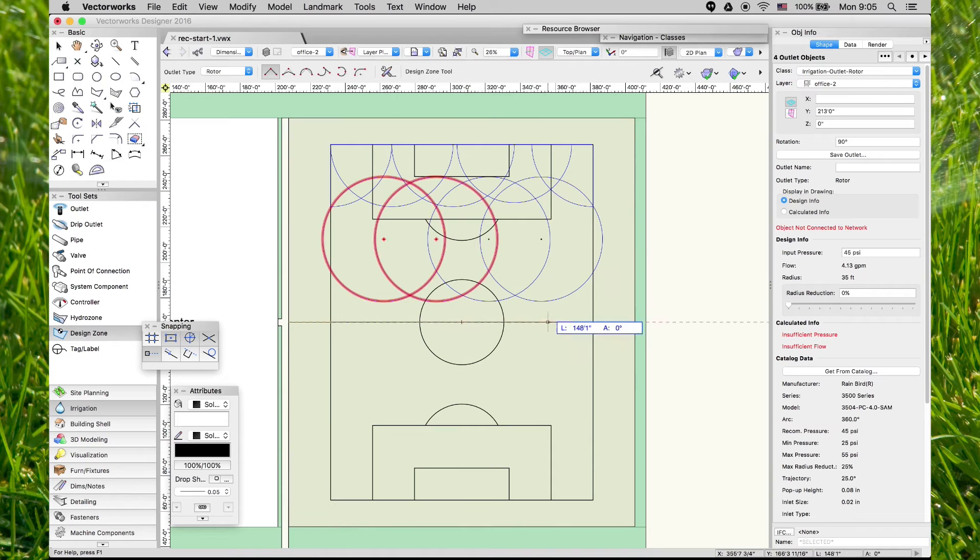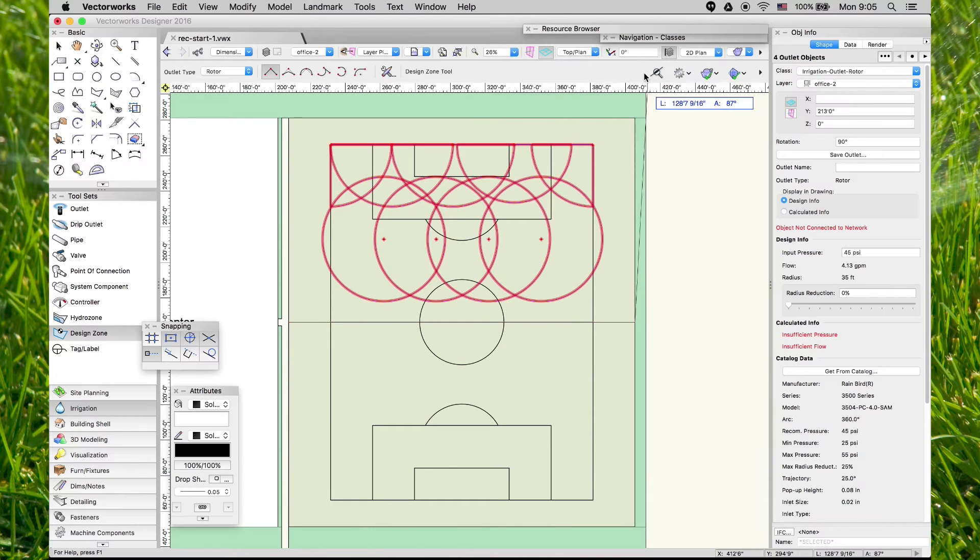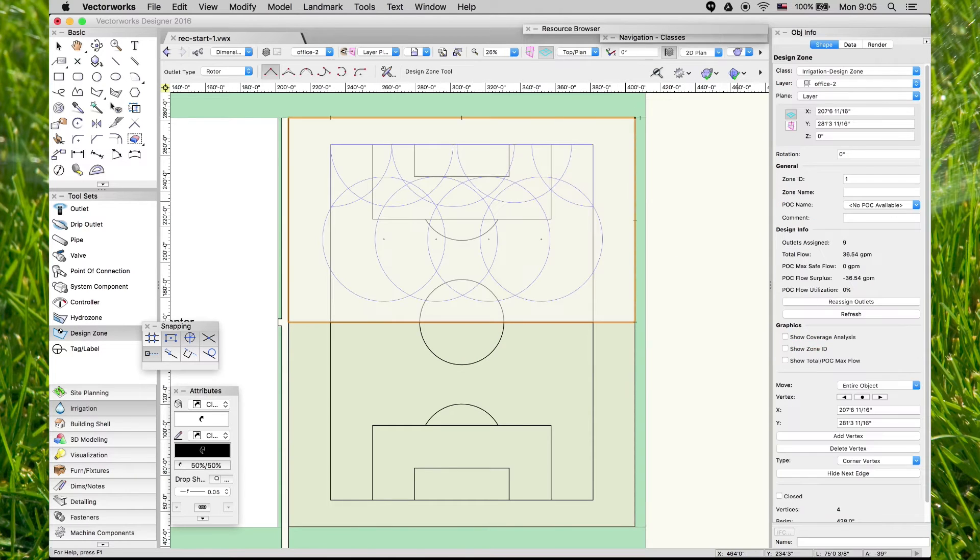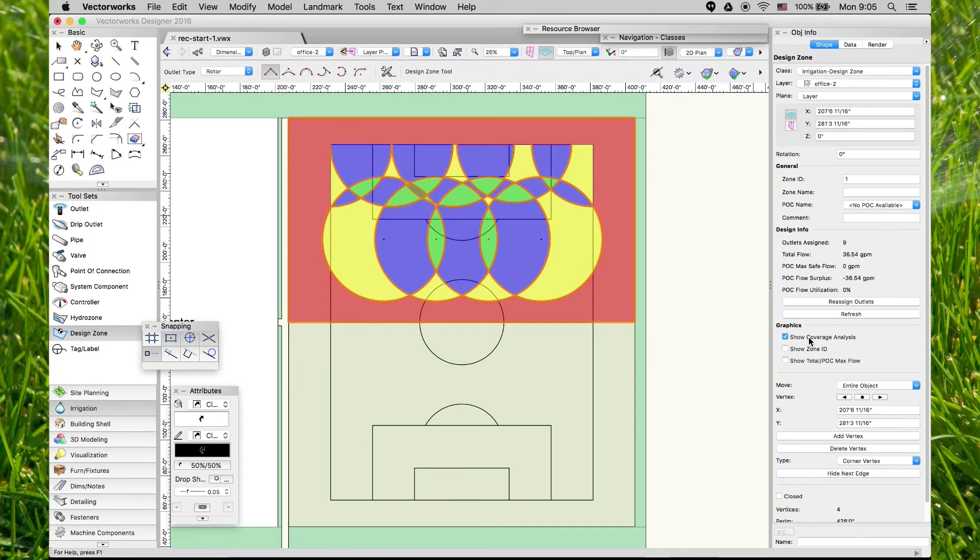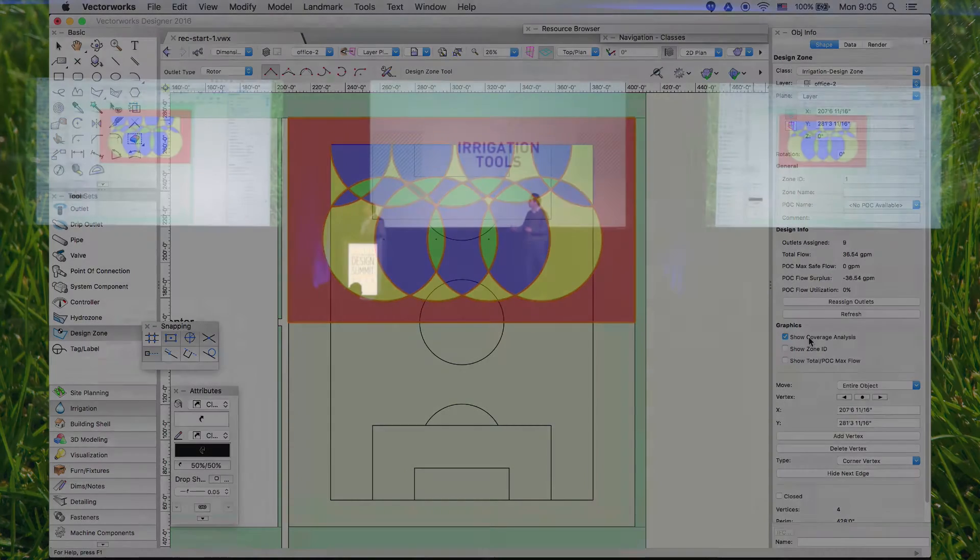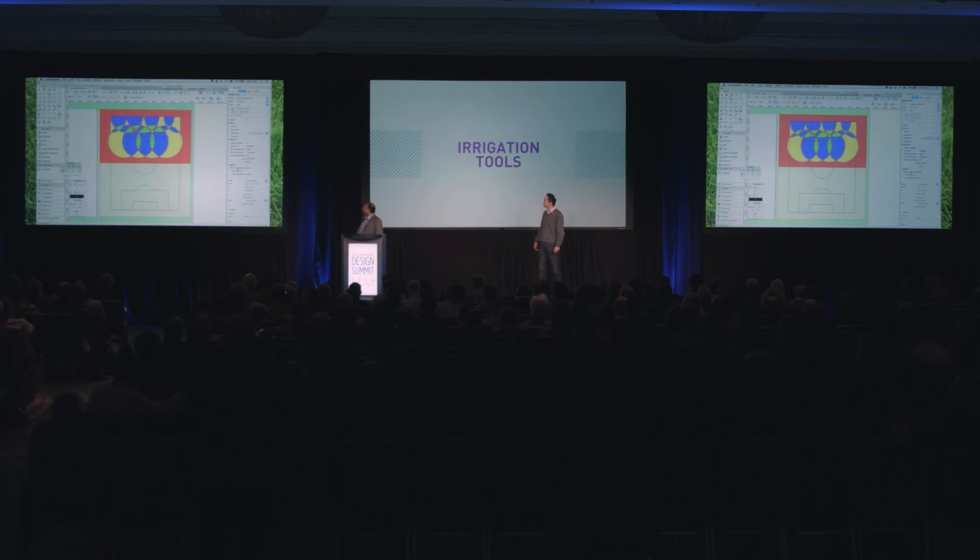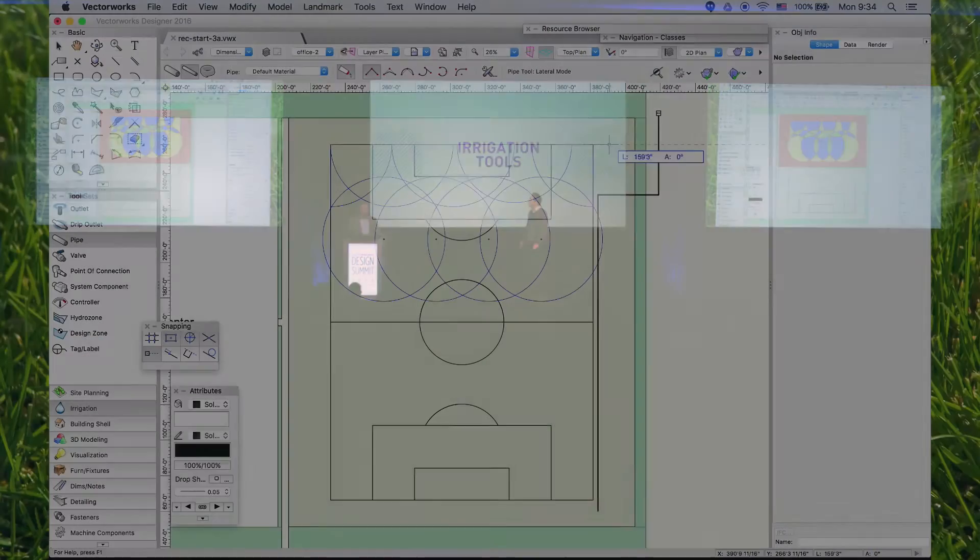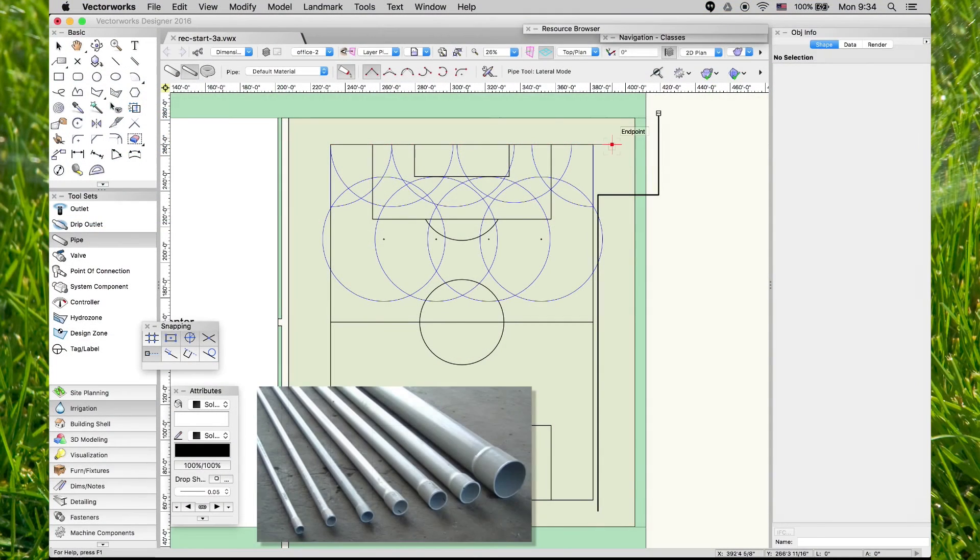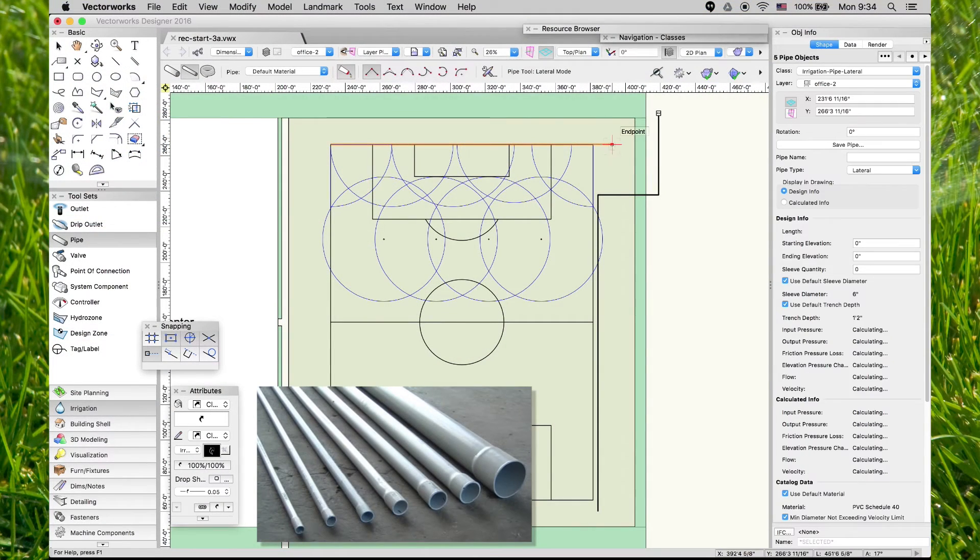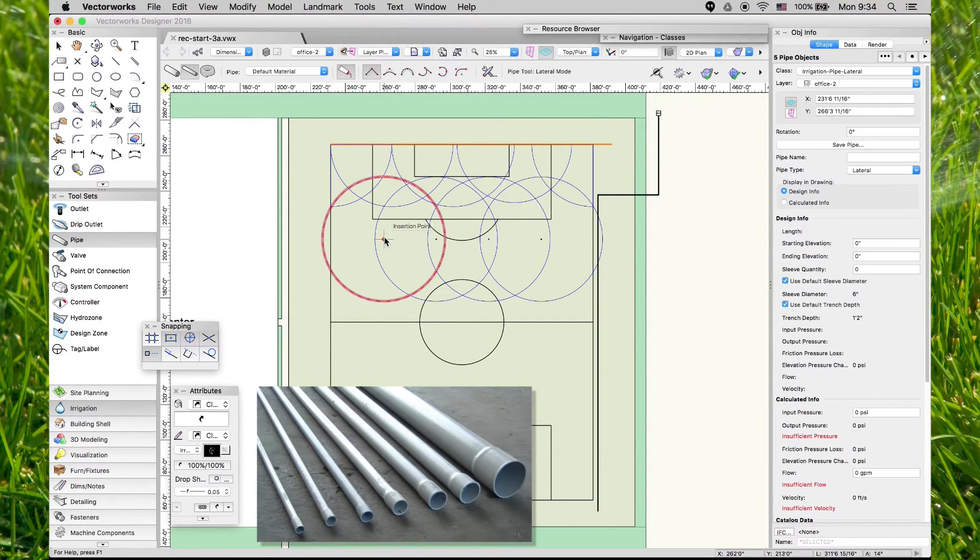The tool set also includes analysis tools. In this case, it's a coverage analysis to show you the overlapping between the outlets, helping you make good design decisions.